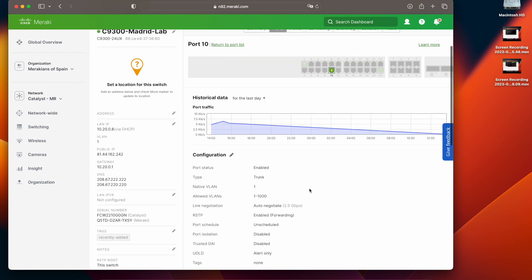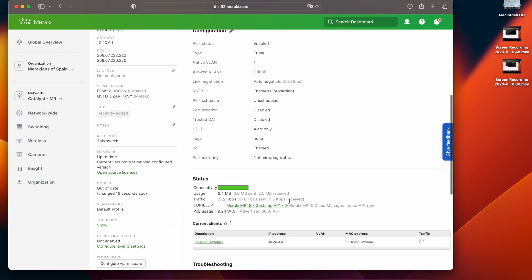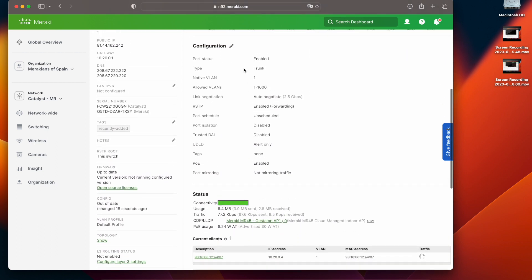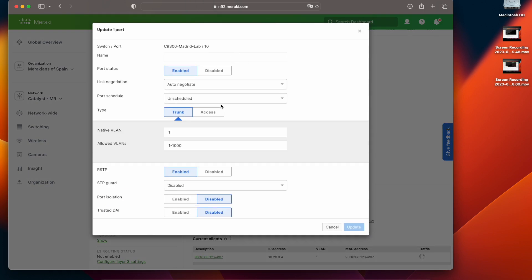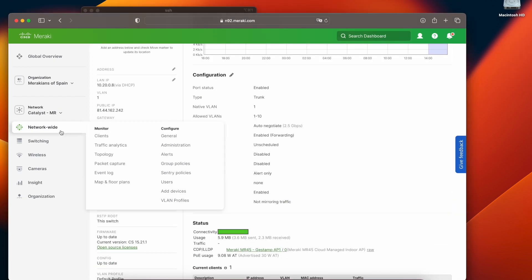Now we can go into a port, in this case it's a port connected to an access point, and change the configuration on it. In this case we're going to put VLANs 1 to 10 and we're going to add a port description relevant to what it's connected to.